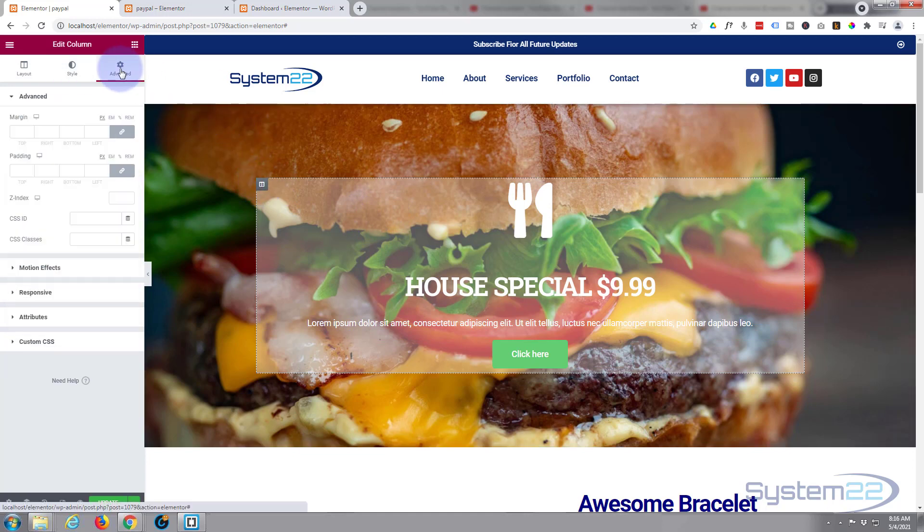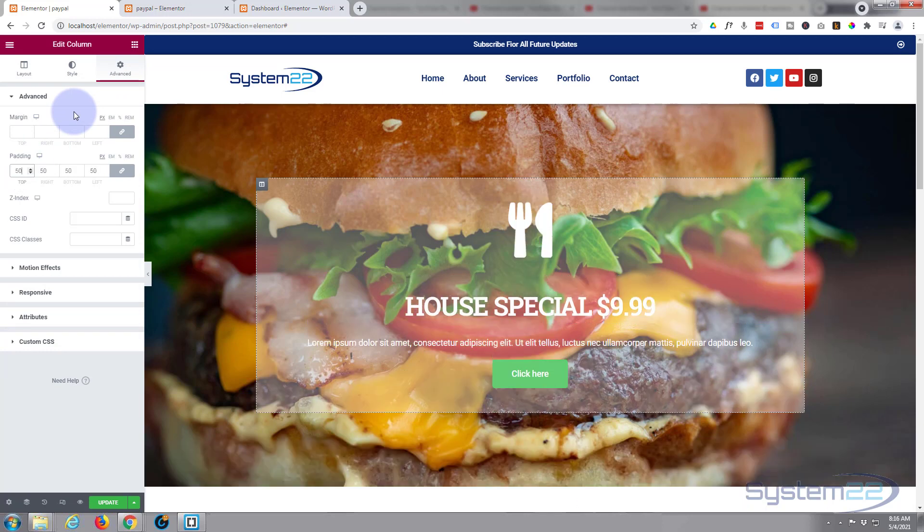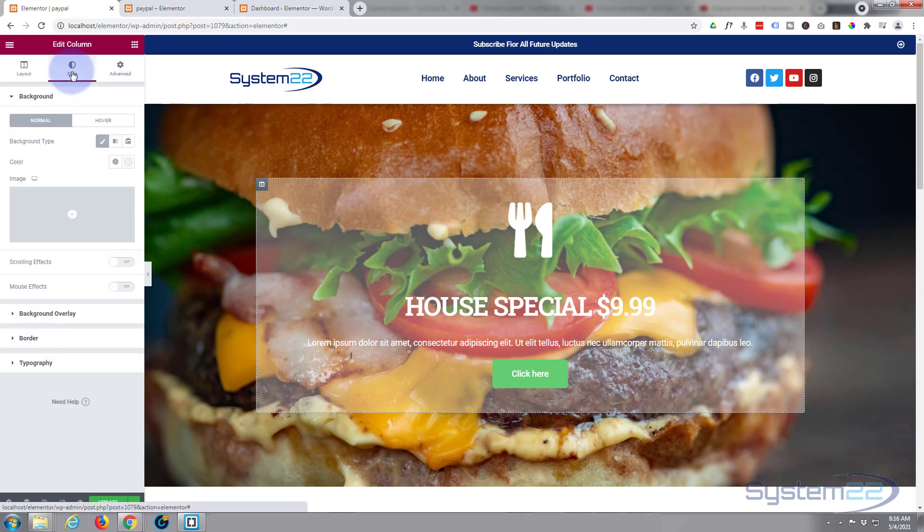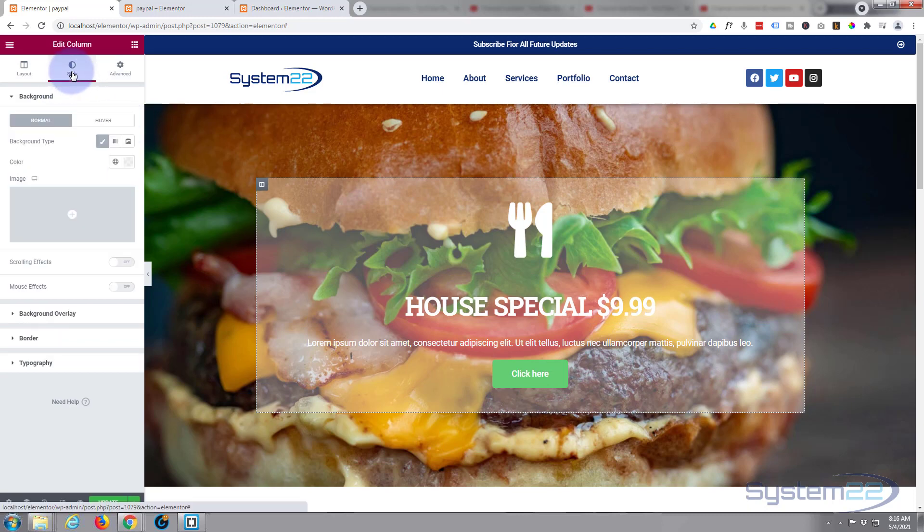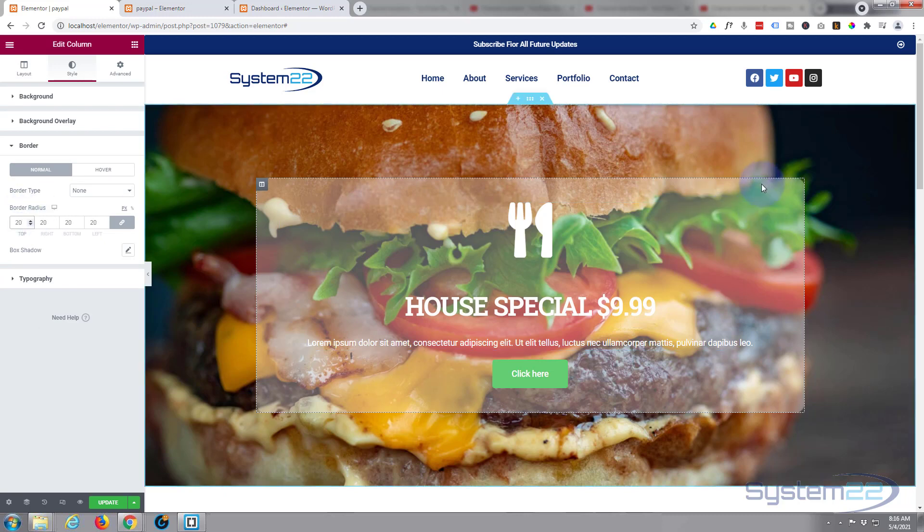But before I do that, I want to add a bit of padding all around to our little column here. I'm going to go to advanced padding, give it 50 pixels around. If we go back to style, I'm going to give it some rounded corners. Go down to the border, give it 20 all round just to give it rounded corners.